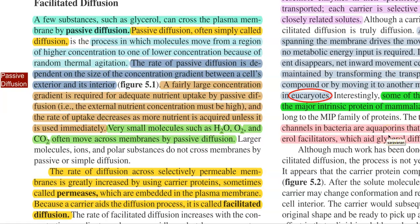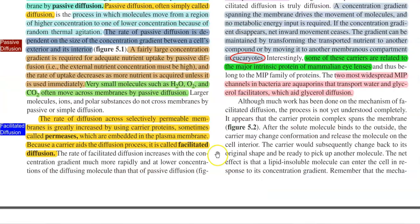Passive diffusion permits the movement of small molecules like water, oxygen, and carbon dioxide. Whereas larger molecules like ions and polar substances do not cross membranes by passive or simple diffusion, but need to be transported with the help of energy.